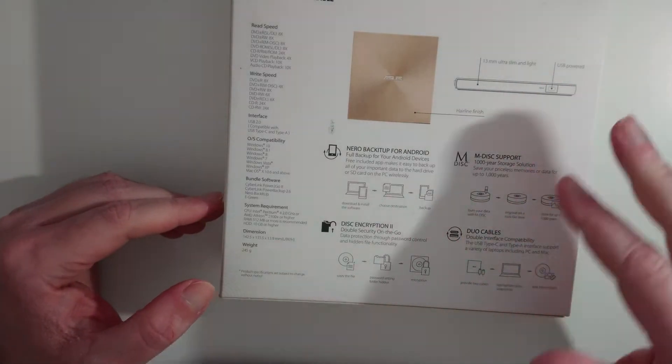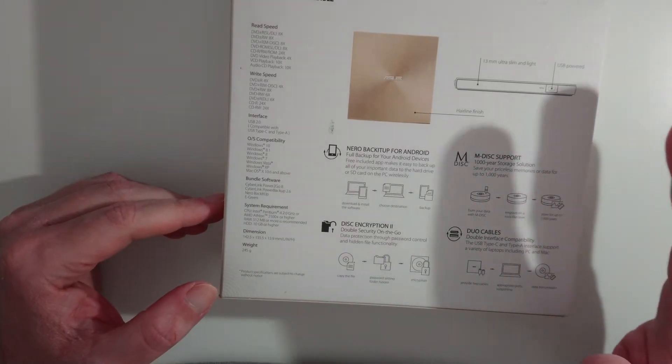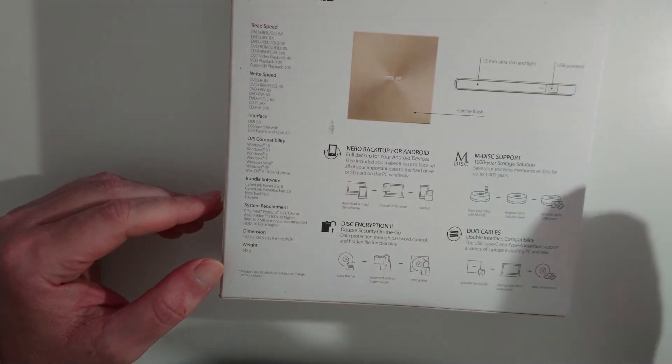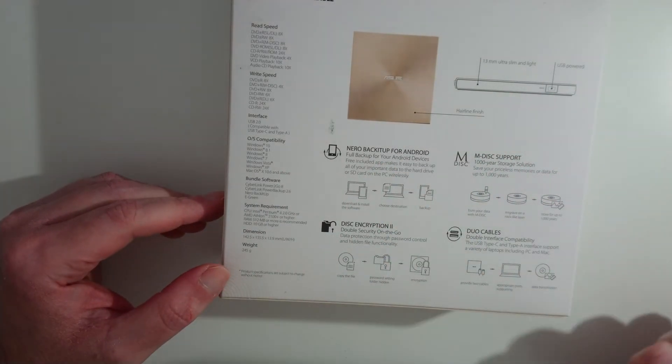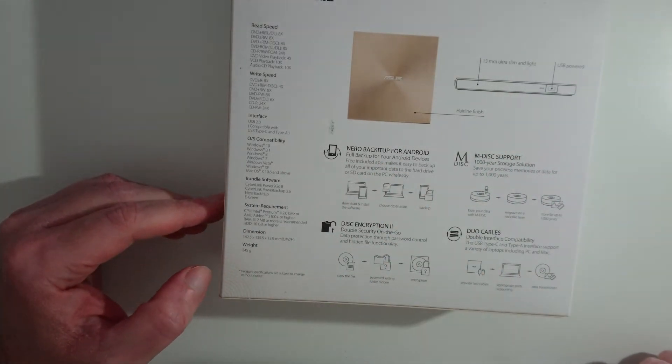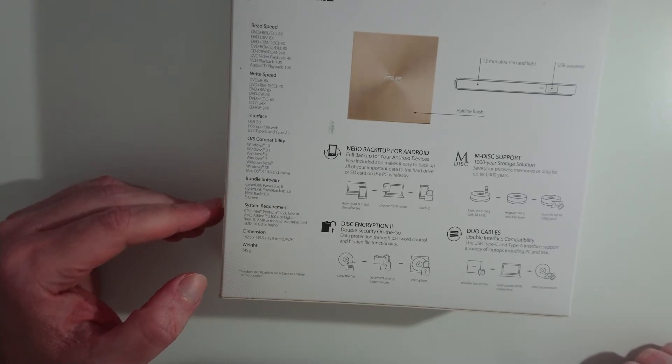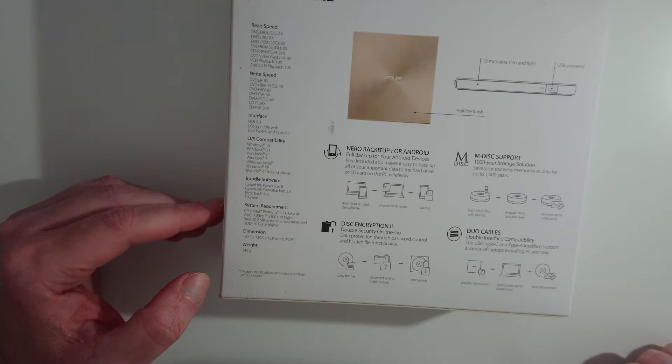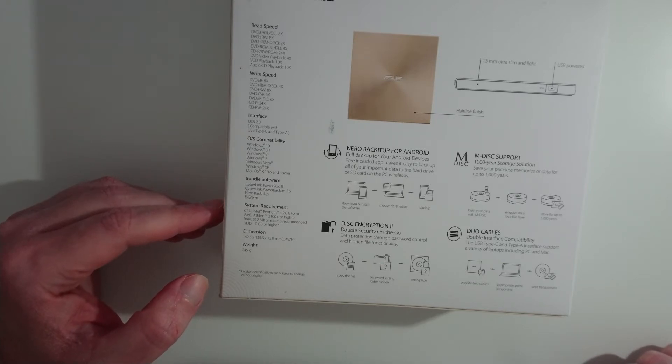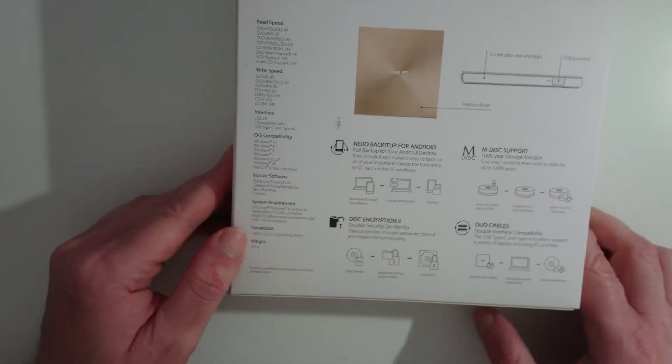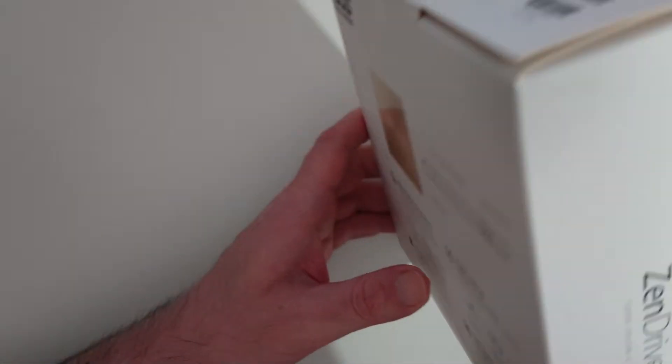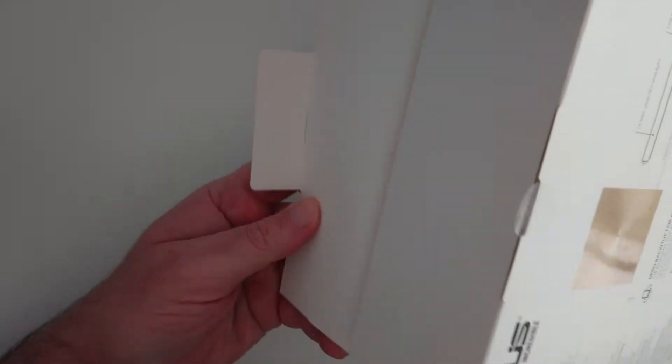And Nero back it up for Android. Full backup for your Android devices. Free included app makes it easy to backup all your important data on the hard drive or SD card on the PC wirelessly. Okay, don't care. Let's open this.